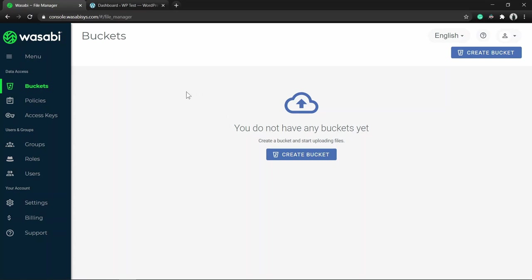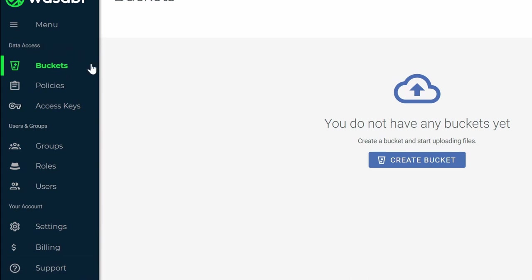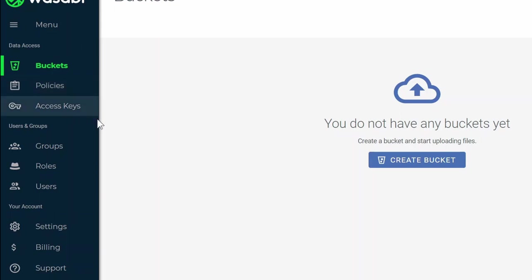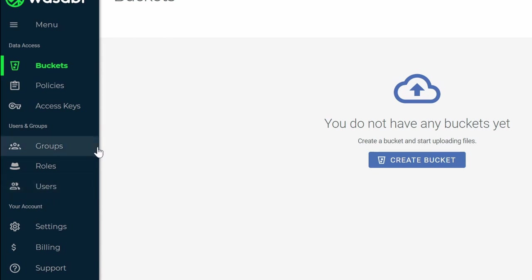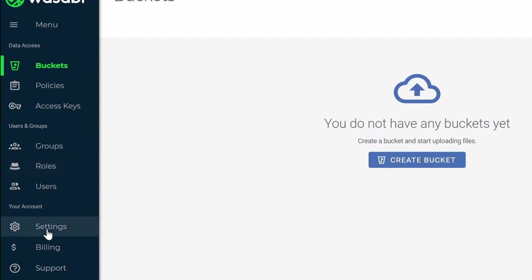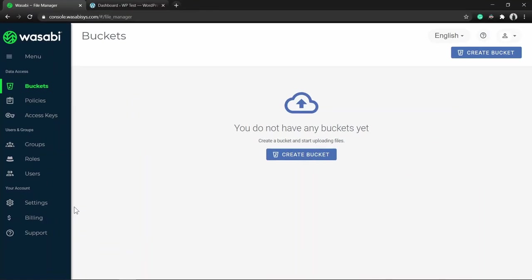If you have used S3 in the past, you can see that this dashboard is comparatively less complex and much easier to use. On the left side you can see the main navigation menu, which is divided into three sections: Data Access, Users and Groups, and Your Account. Under Data Access you can create buckets, policies, and access keys. Under Users and Groups you can create users, assign them to groups, and give them roles and permissions.